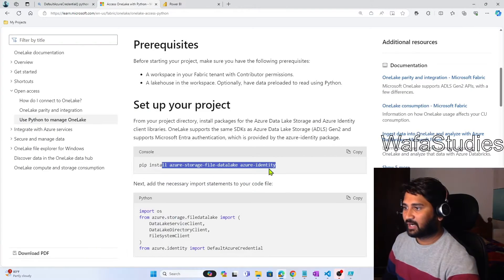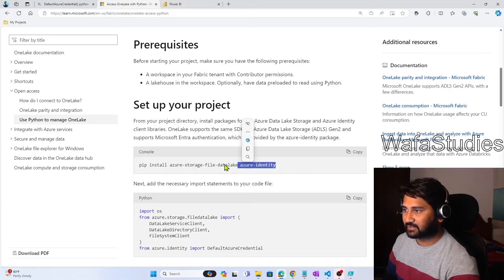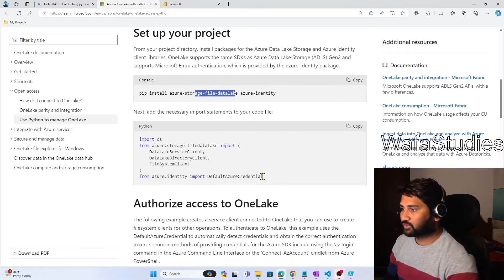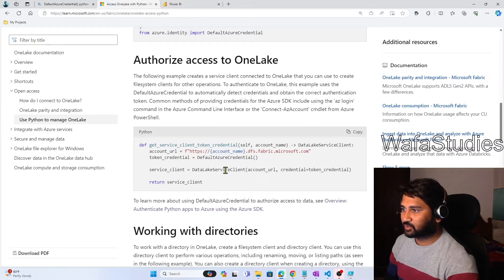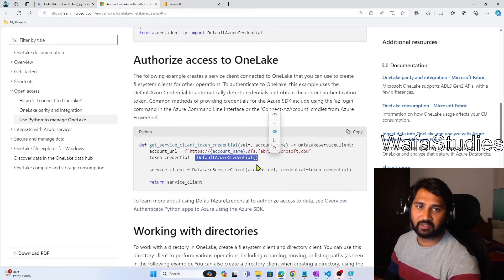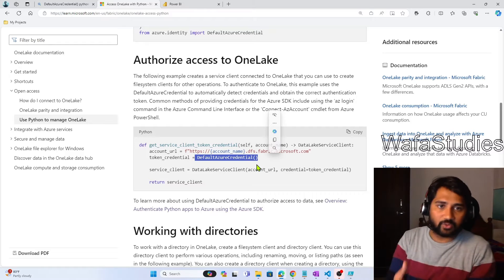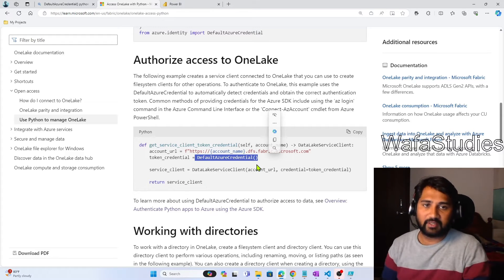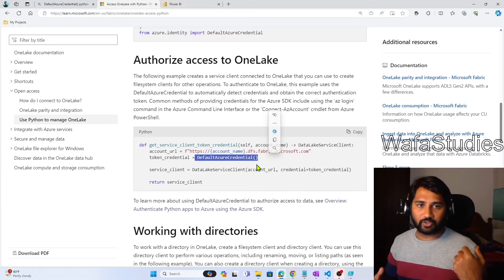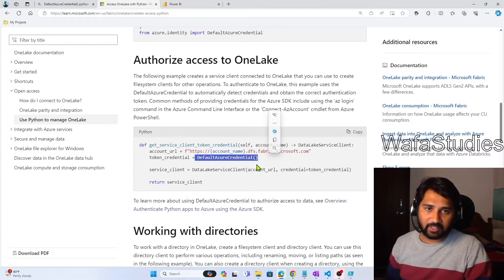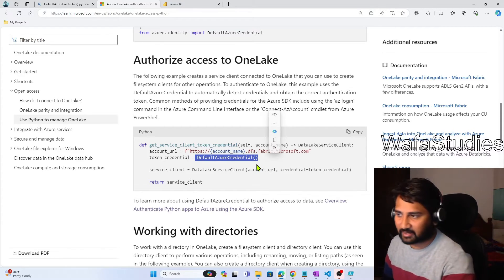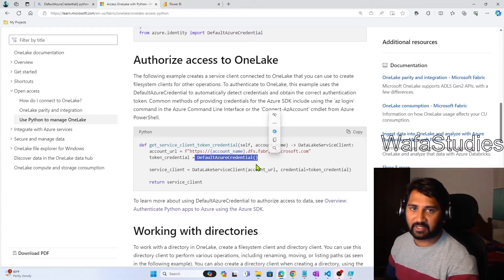So that is the first prerequisite — these SDK packages in Python will help you work with One Lake. Once you do that, you need to authorize using the DefaultCredential. There is something called the DefaultCredential function that will try to authenticate you. If my Python program is going and talking with Fabric, the Fabric should allow me — you should have authentication and your credentials correctly set. This function will take care of that.